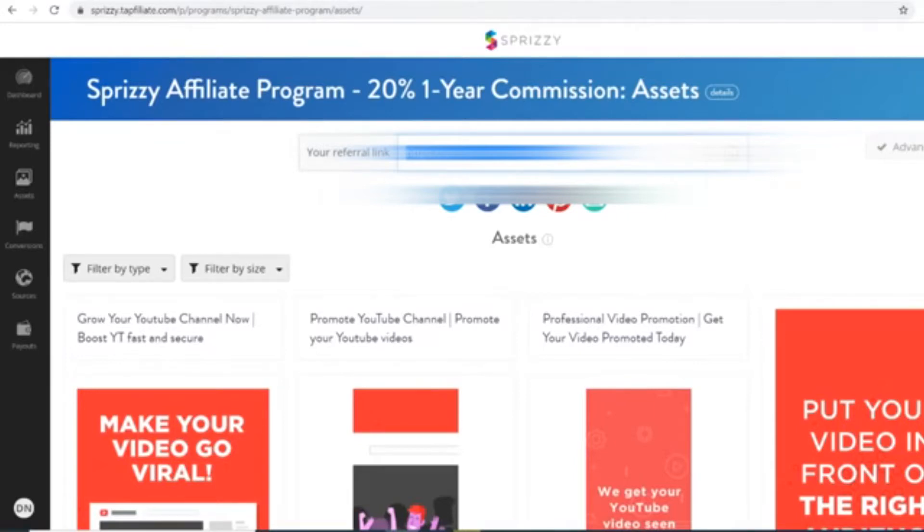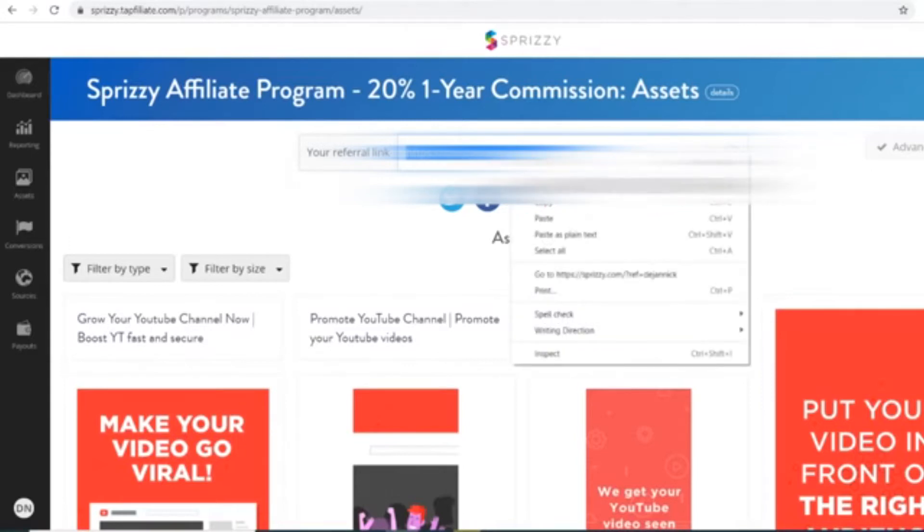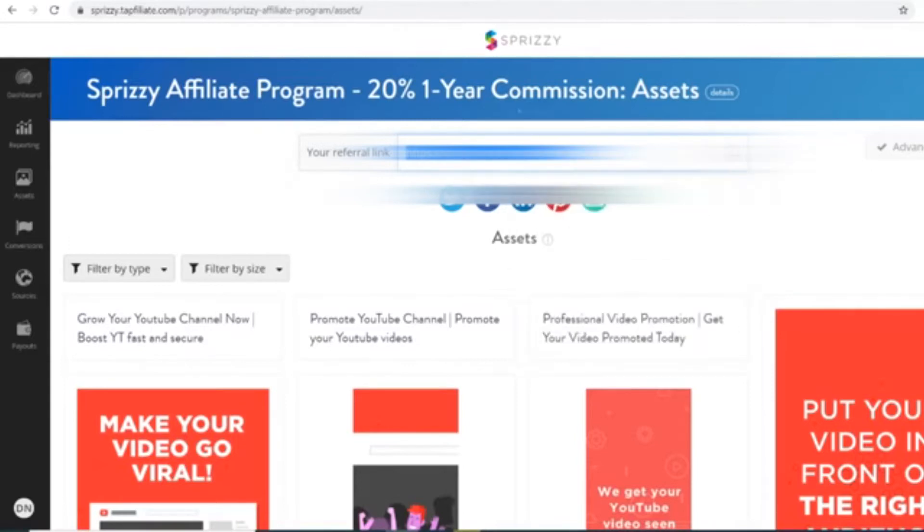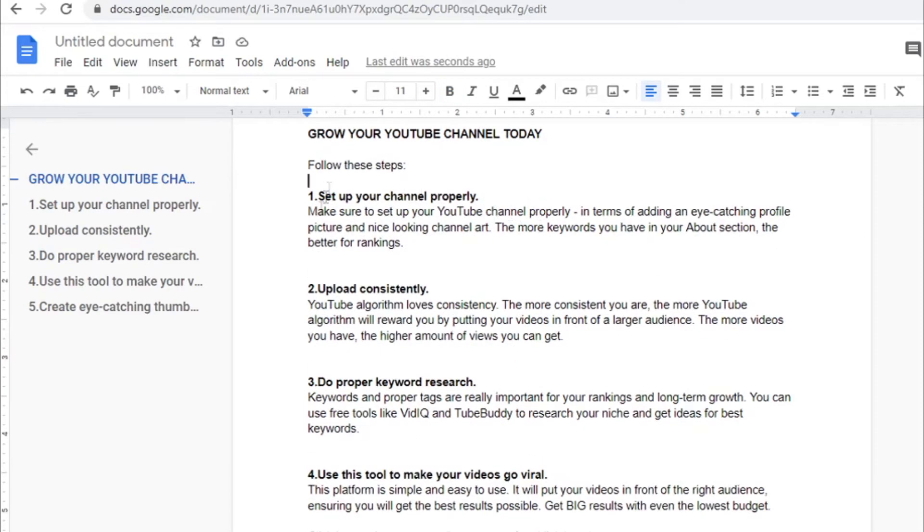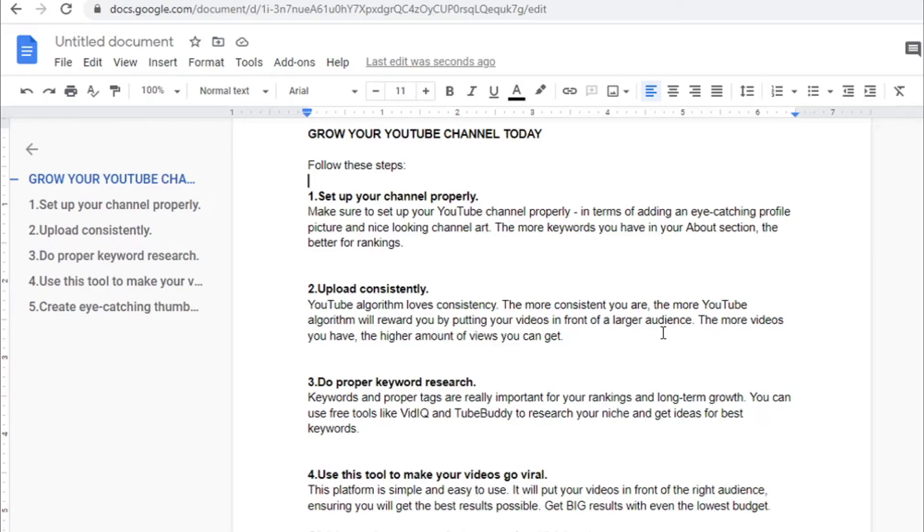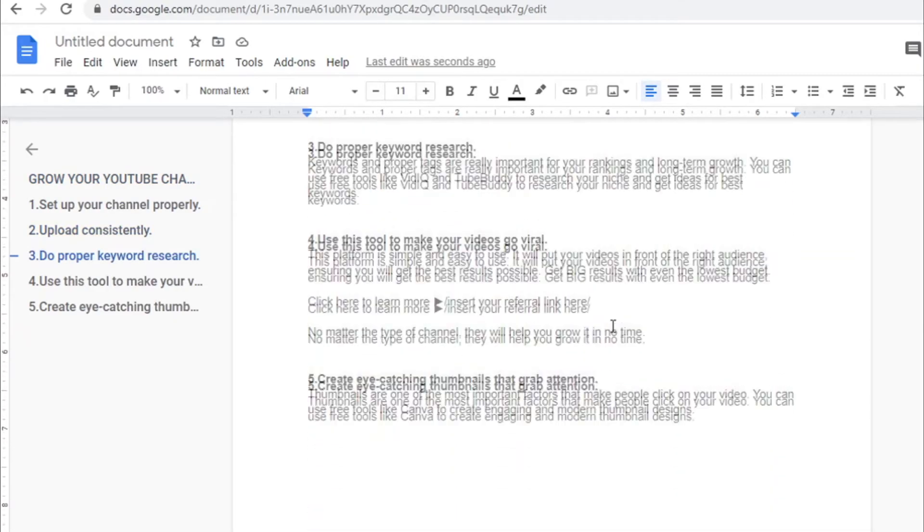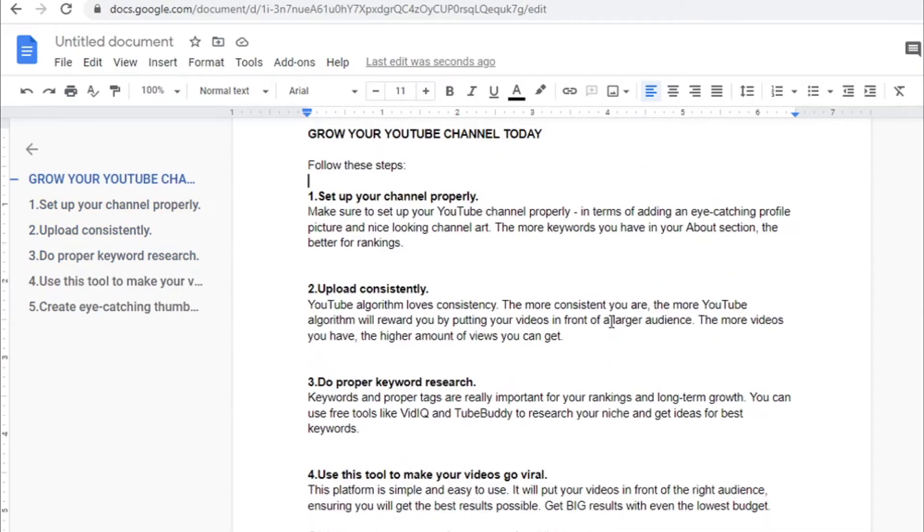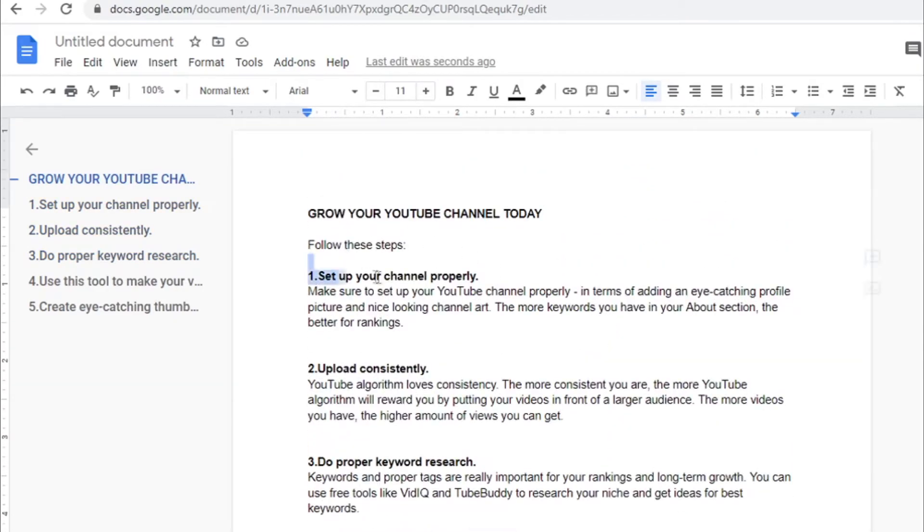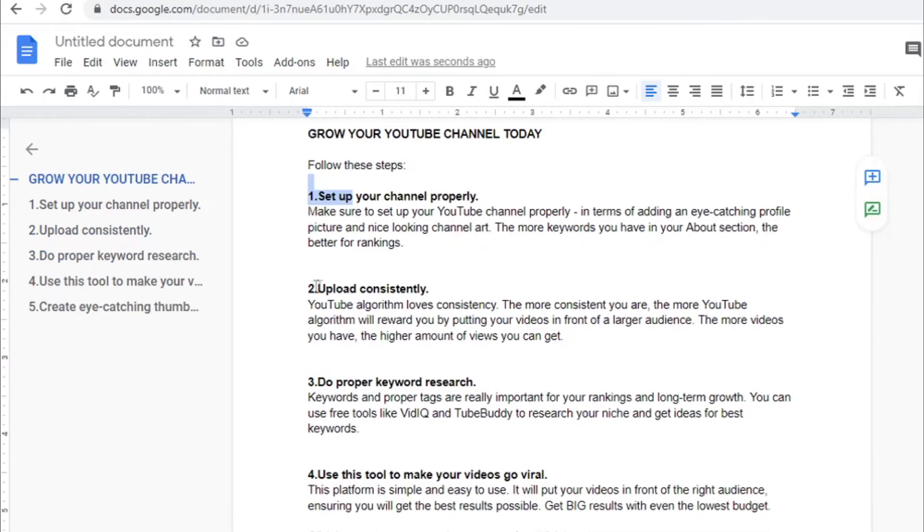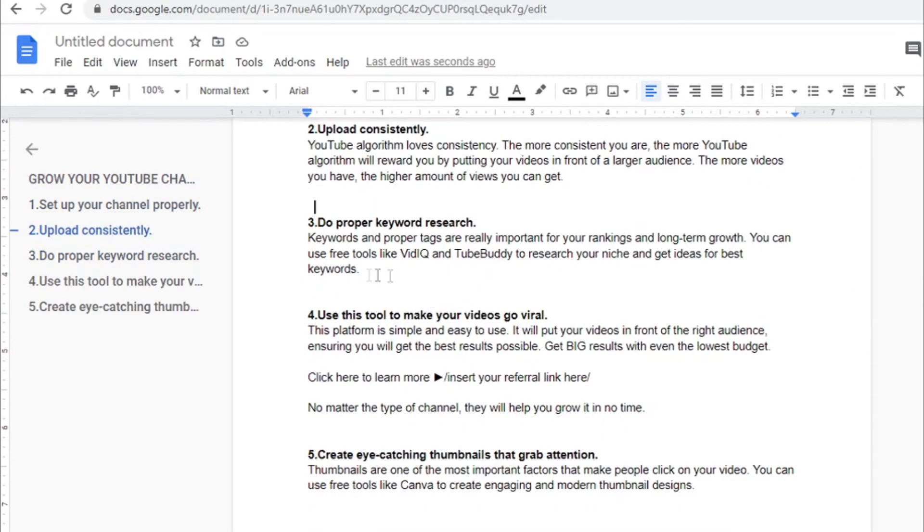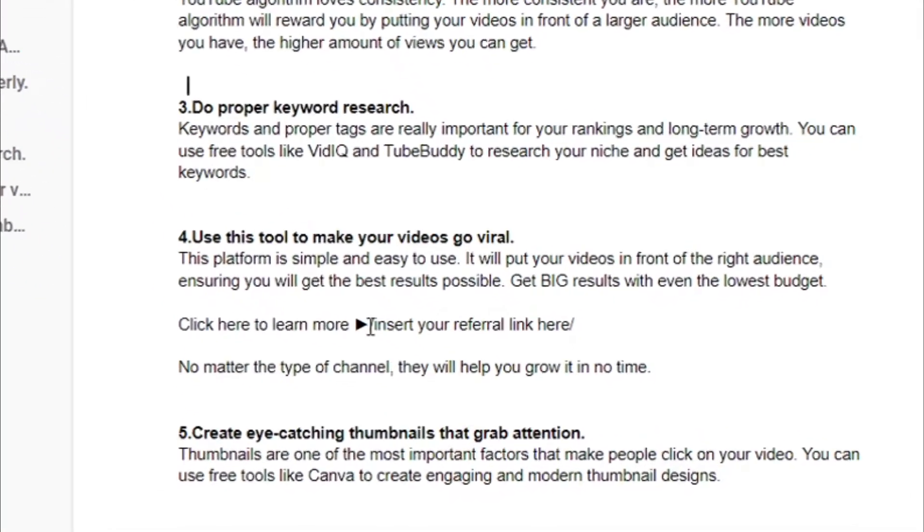So just grab this link right here, grab your referral link, and once you grab your referral link, you will use this text right here that I wrote for you. So I created this kind of like an entire article for you. It's like a step-by-step guide that's going to help you grow their YouTube channels. And in the middle of this guide, there is a section right here: Use this tool to make your videos go viral, where we talk a little bit more about the tool. And you can insert your referral link right here.